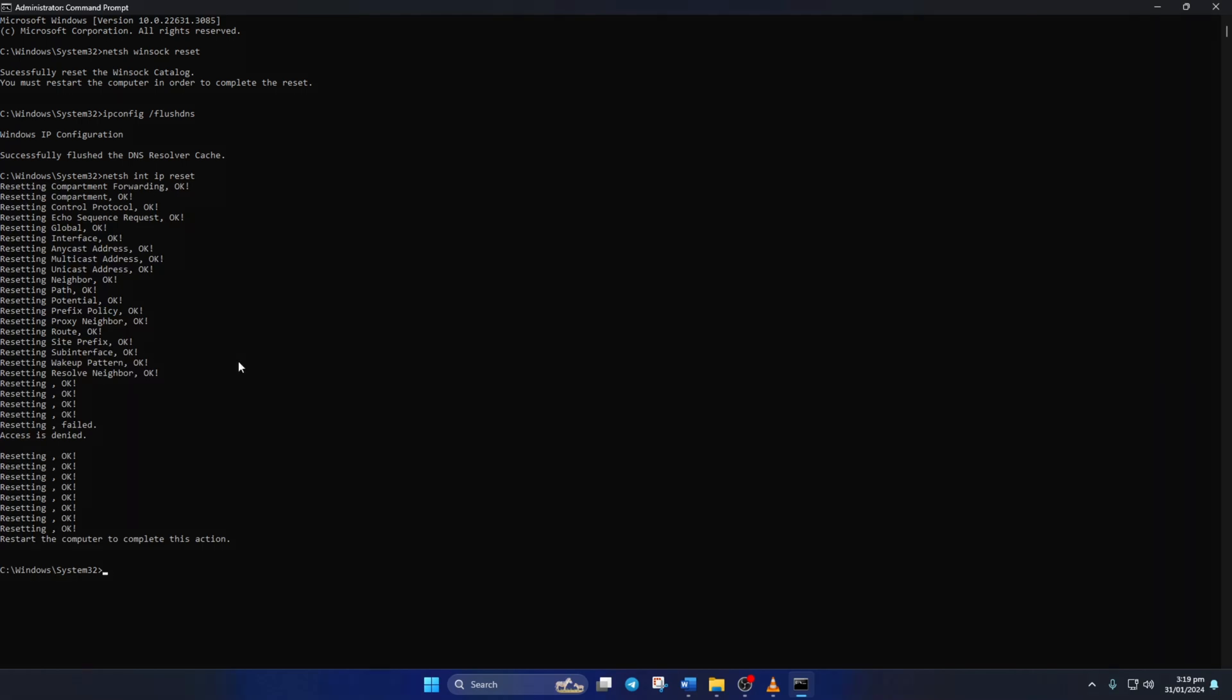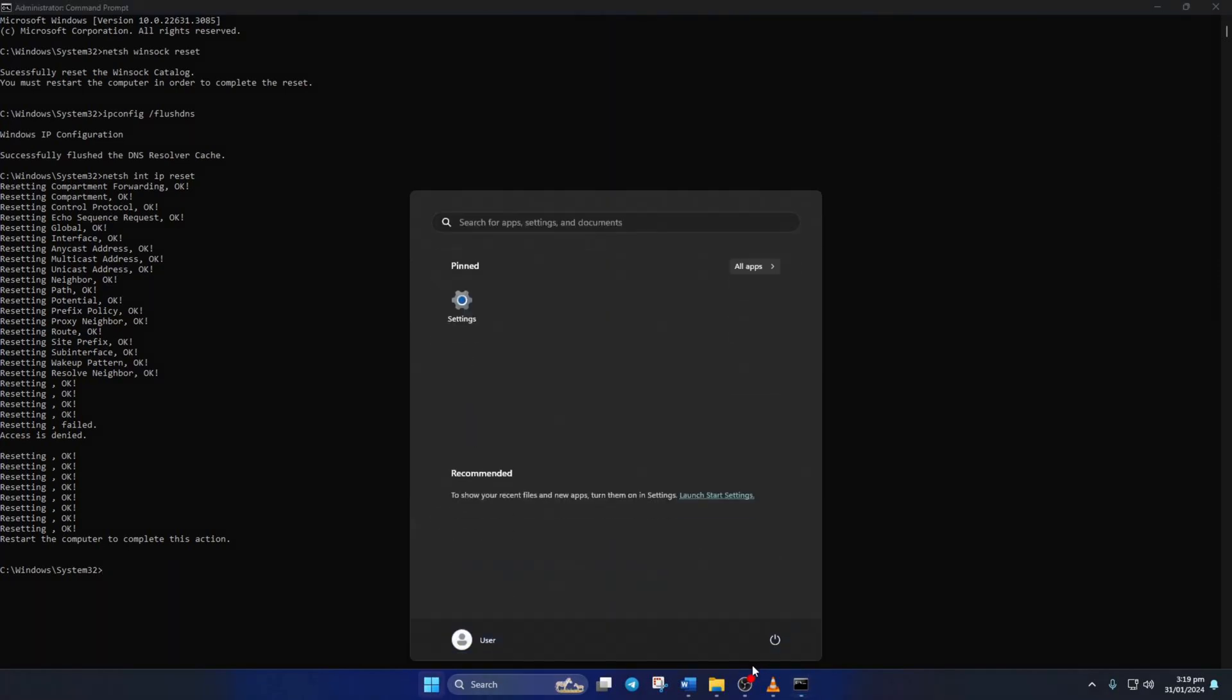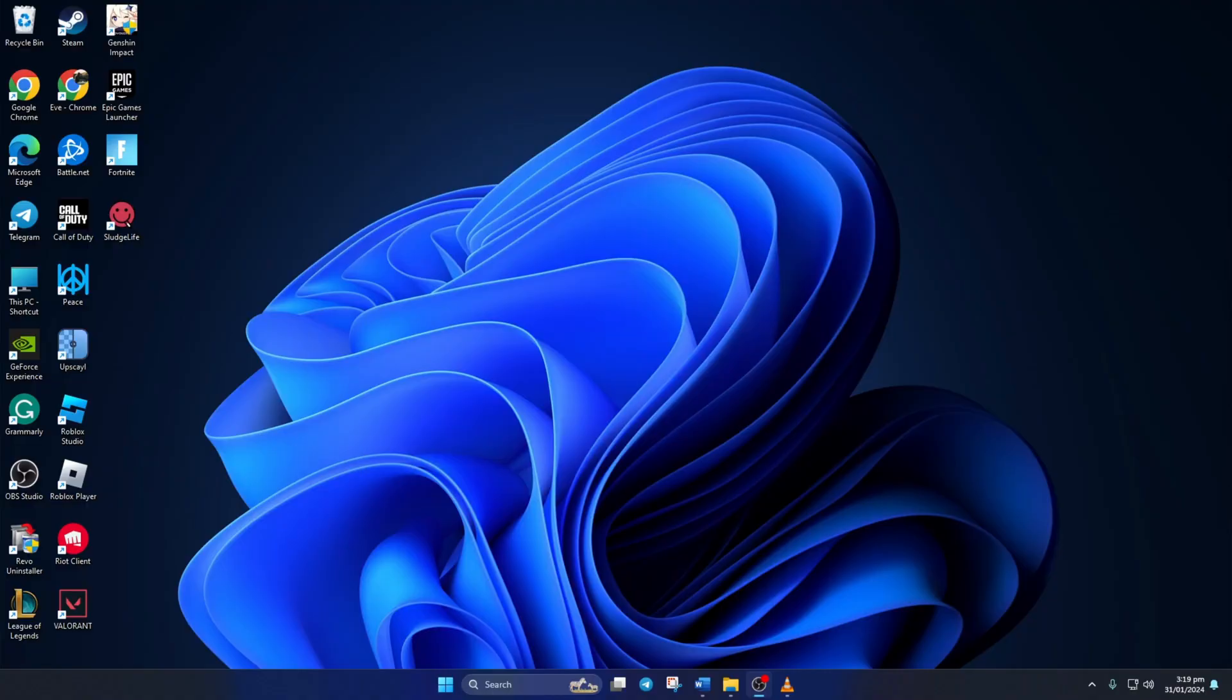Don't worry, I'll leave these commands in the video description below. Lastly, reboot your computer and check if the error is gone.